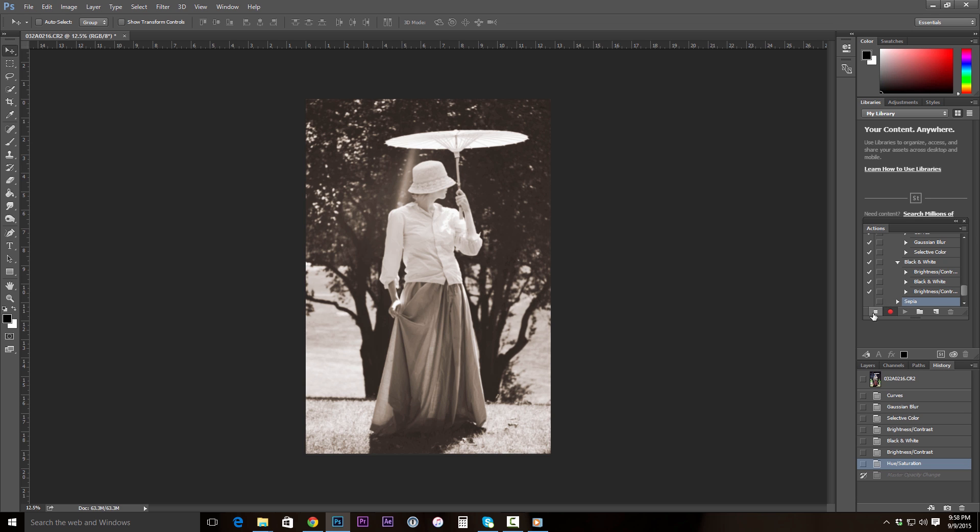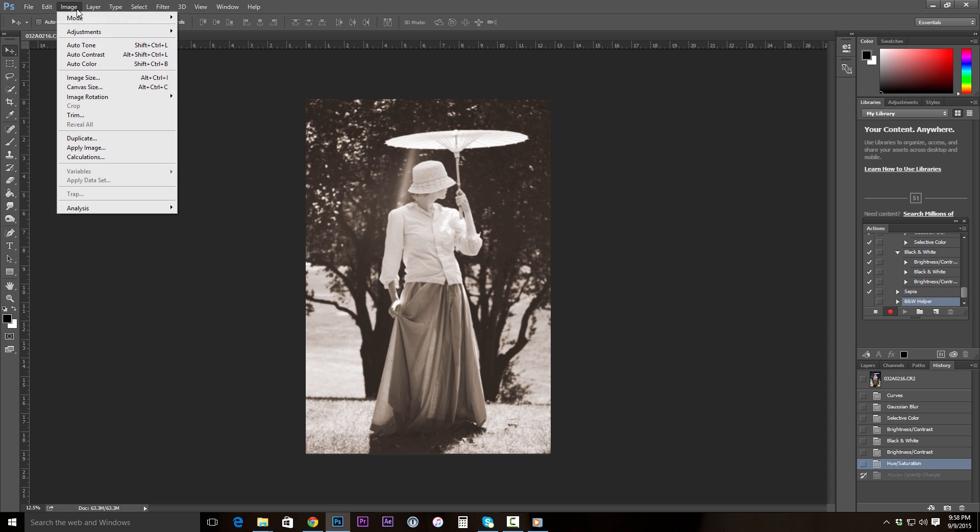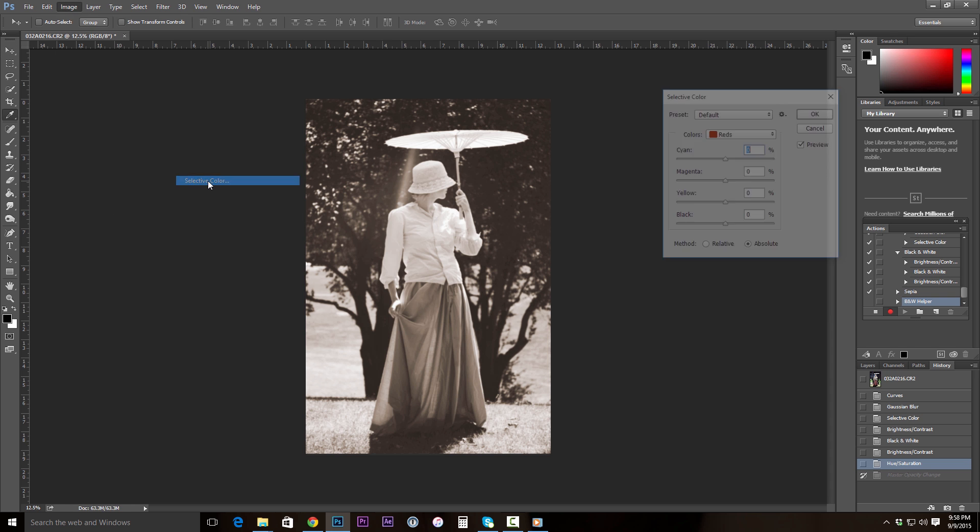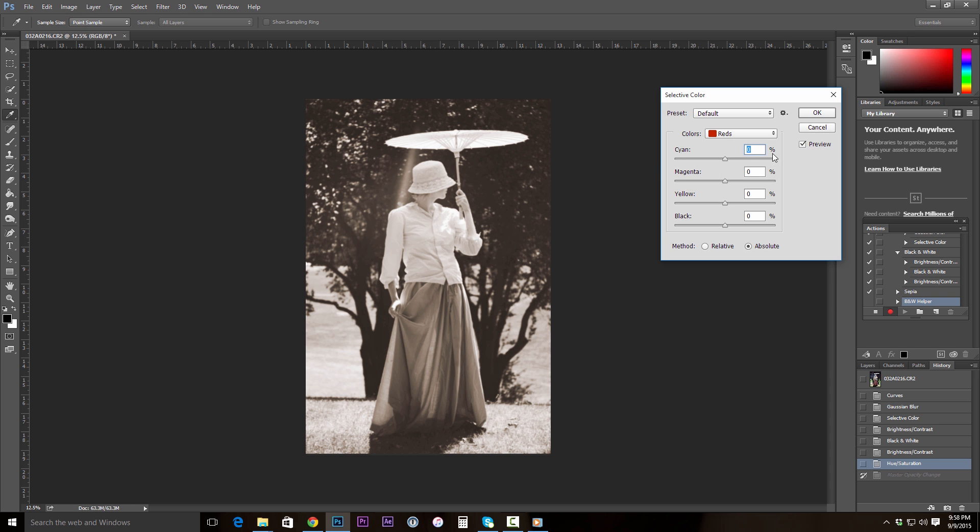So we're going to click the square, stop it, click on the black and white helper action right here, and then go ahead and click the circle to activate it. And let's go up to Image, Adjustments, and our Selective Color. In Selective Color, let's go to our blacks.